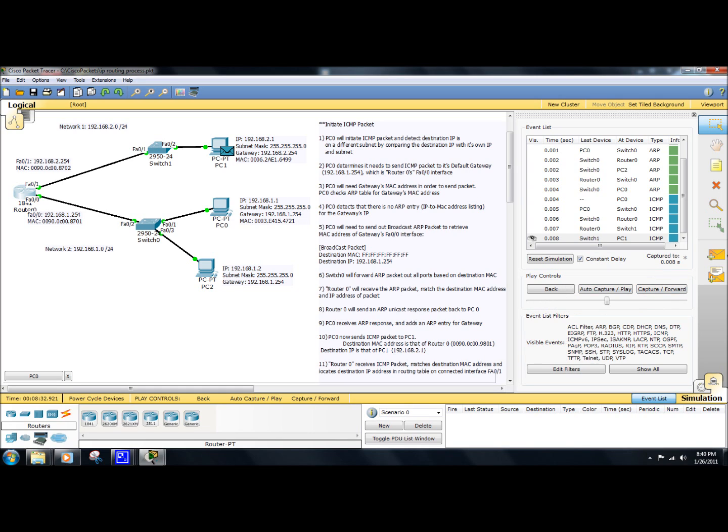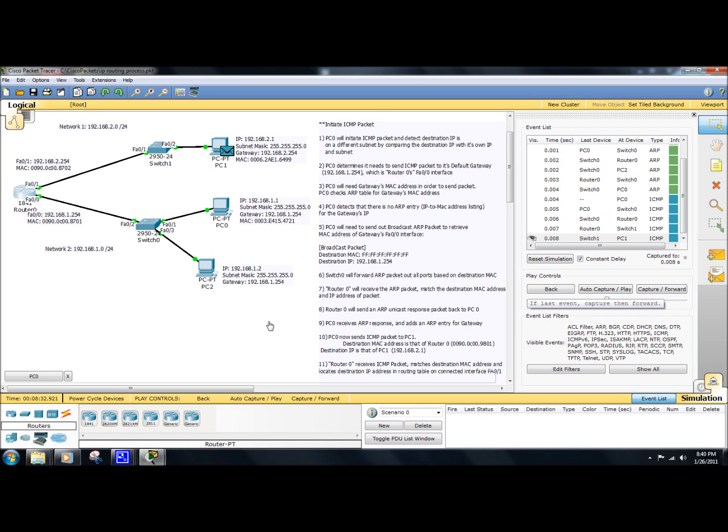So that's pretty much a very general overview of IP routing process of a packet with no, it's just a basic setup, no VLAN configuration. So that's basically it. I hope you've enjoyed it, and thank you for watching.